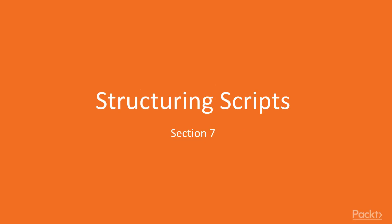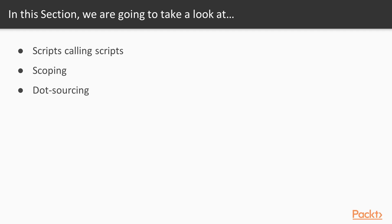Hi, and welcome to section Structuring Scripts. In this section we will talk about how to organize your PowerShell code across several script files.